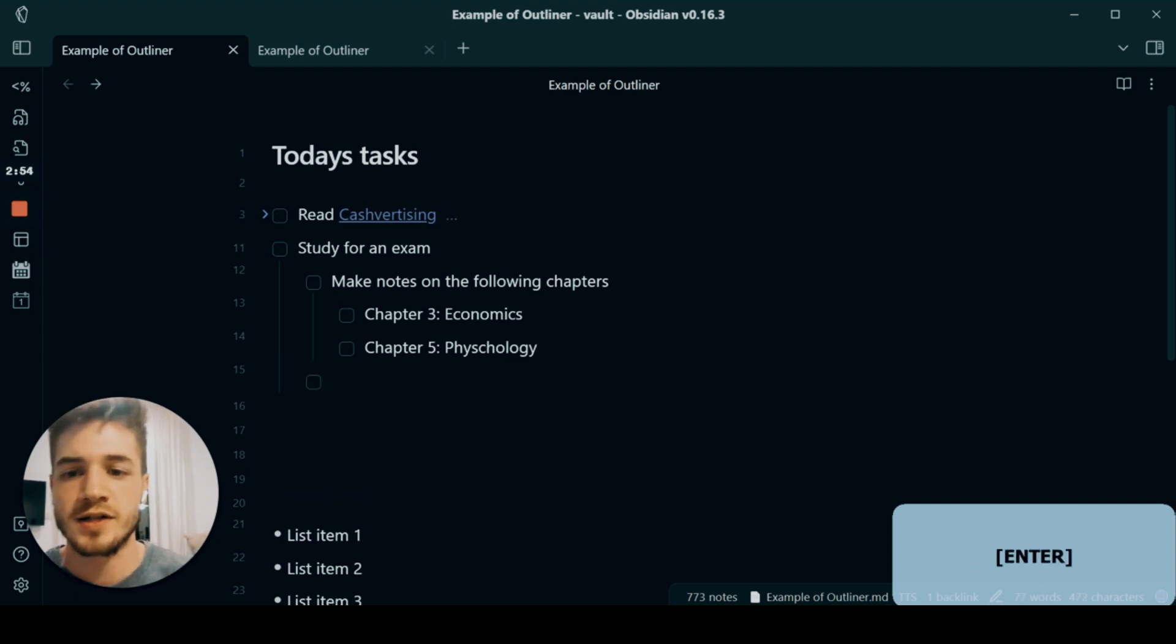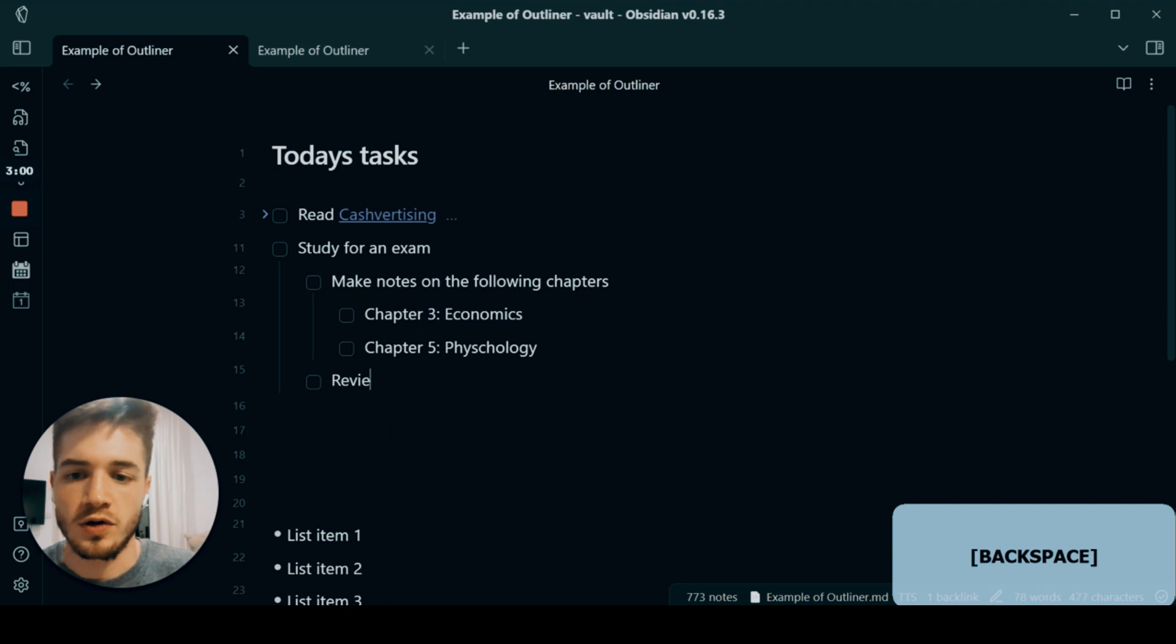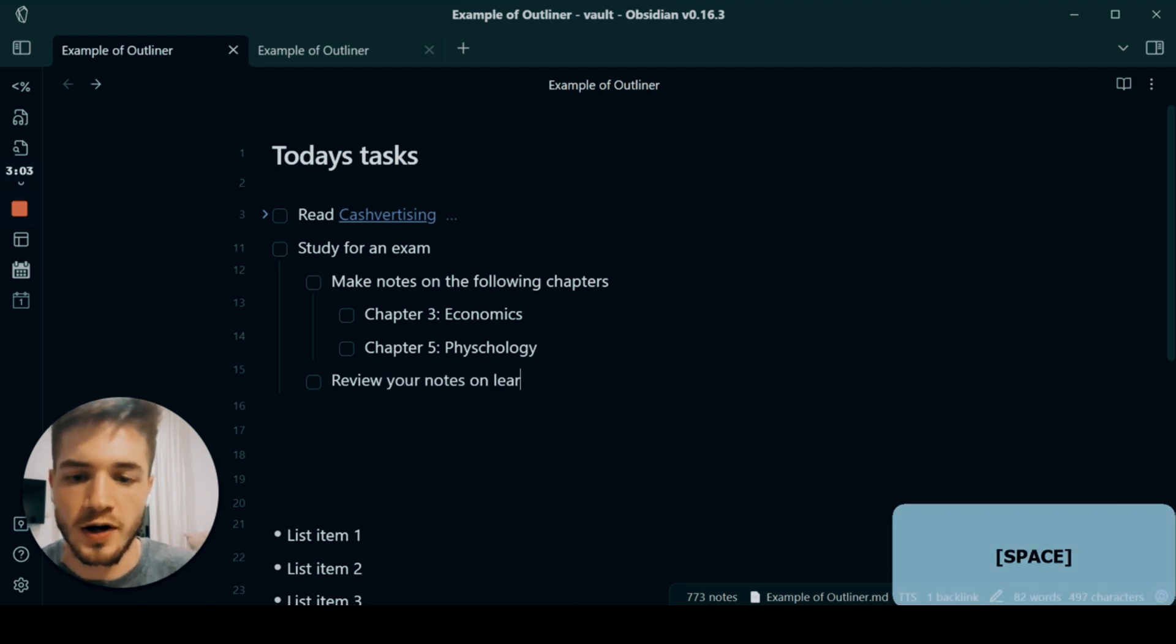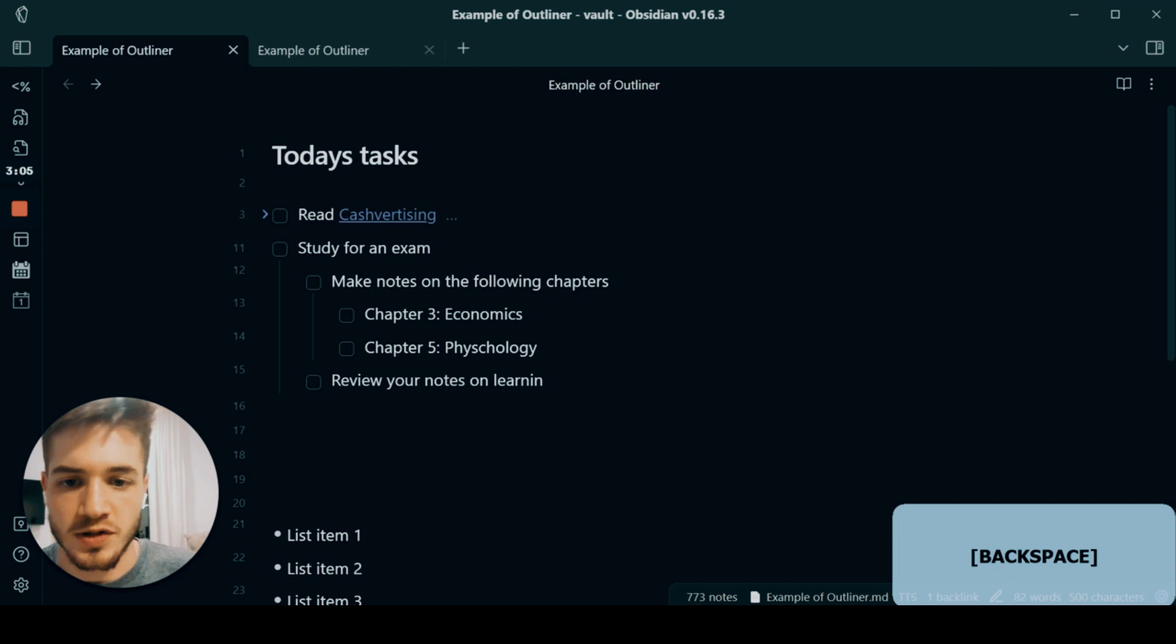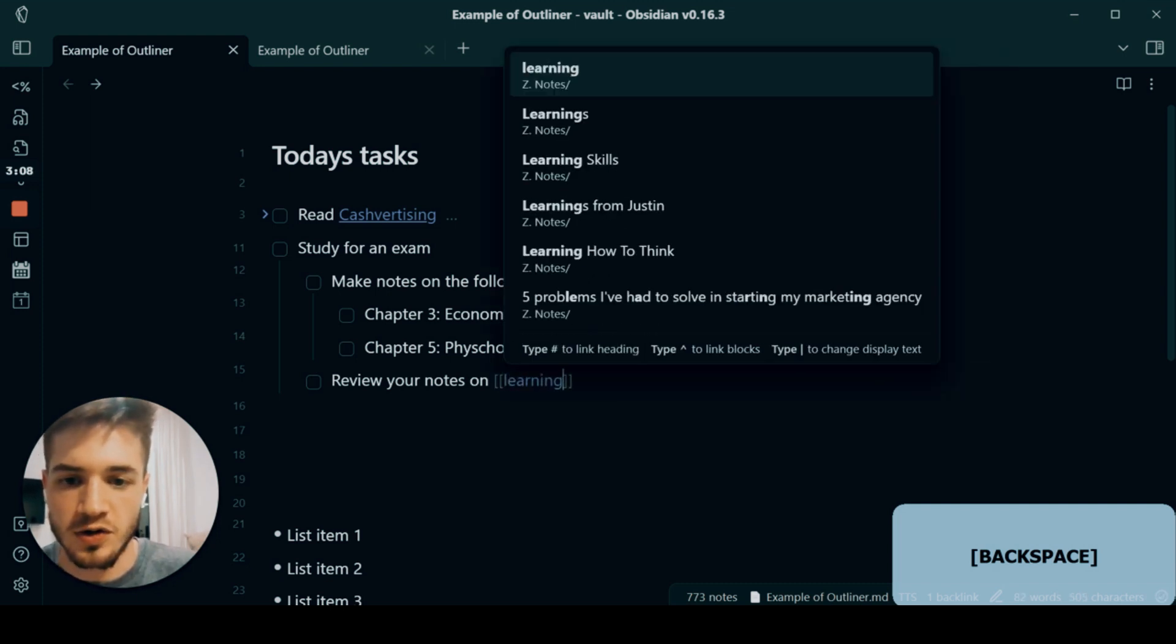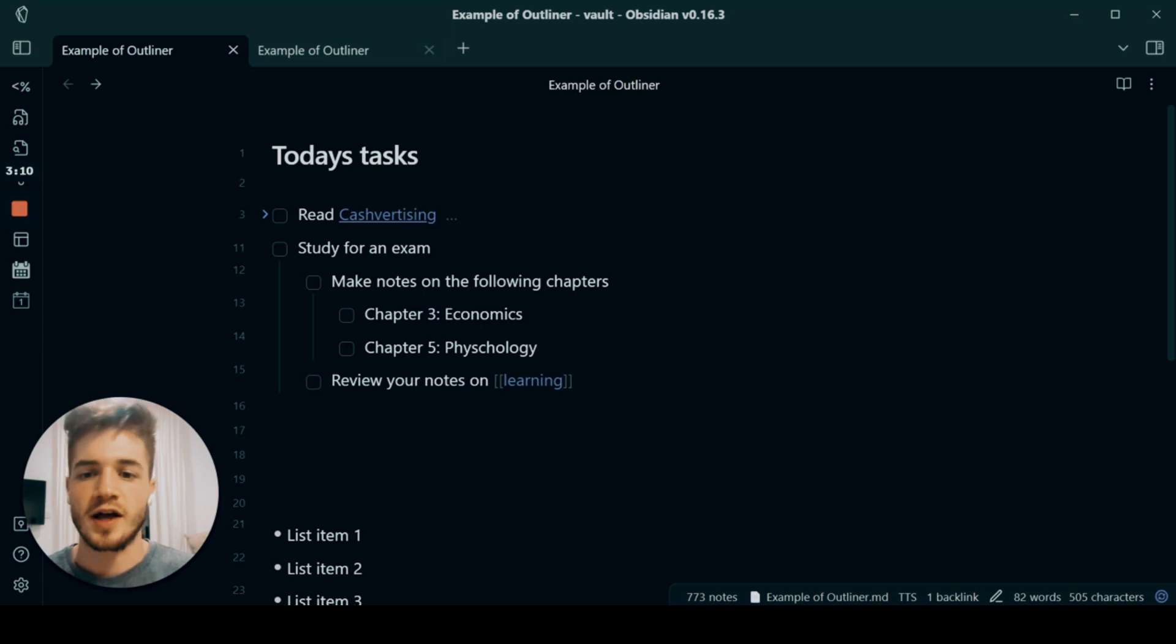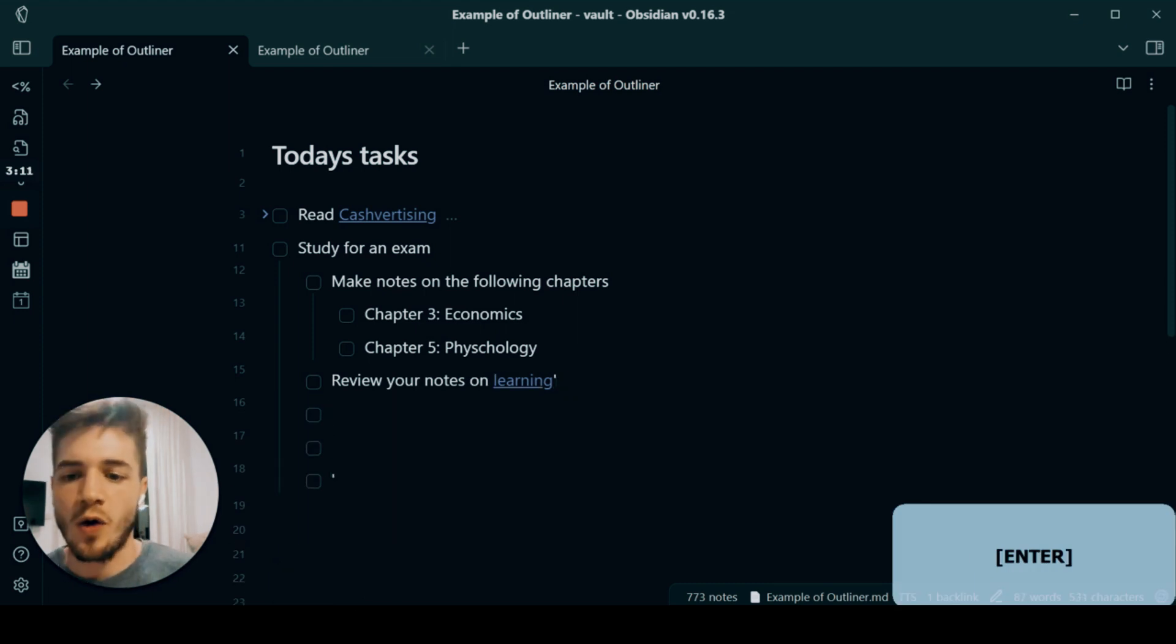So once that's done again, I'll have like a second one: review your notes on Learning. And then I've got that as a thing, so Learning, create that now.